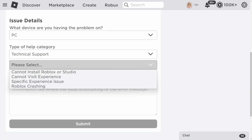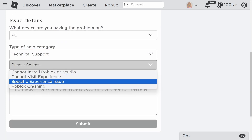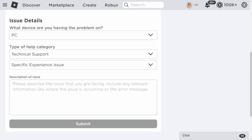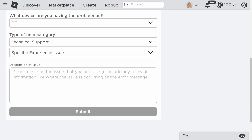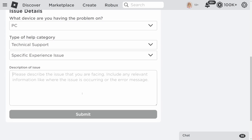Once you click Technical Support, choose Specific Experience Issue. Now we're going to describe the issue so that we can let Roblox know that we are really the account owner.